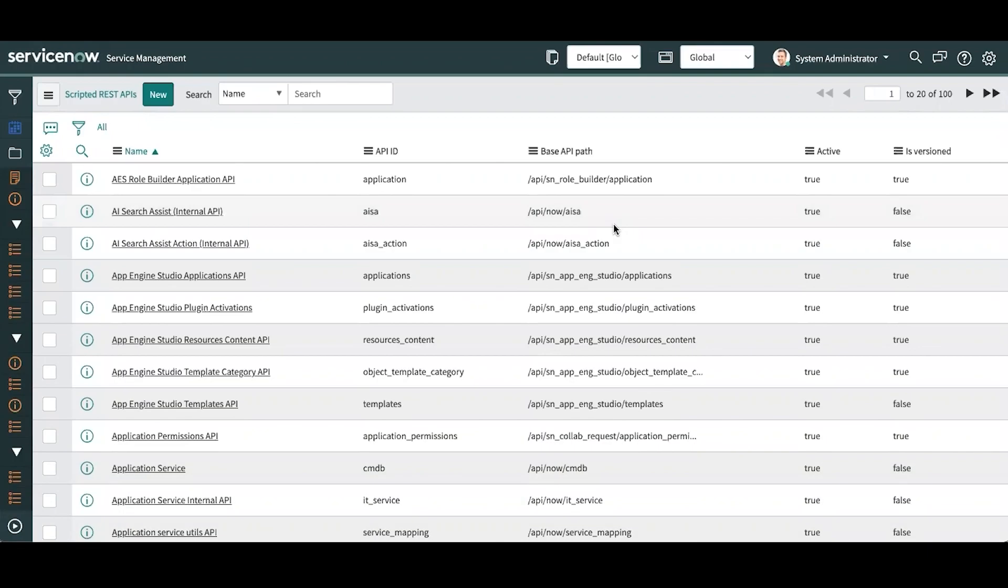Today we're going to talk about scripted REST APIs. So what I have up here in my PDI is the scripted REST API table. A scripted REST API is basically a web service that you can build and configure to allow external systems to talk to ServiceNow.